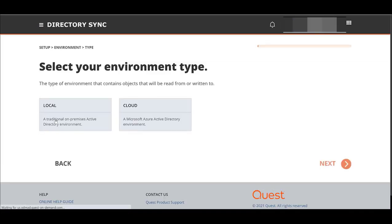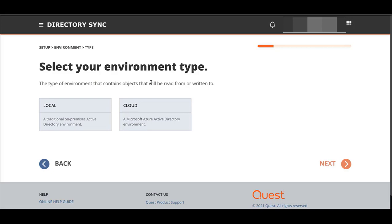Launch a wizard. Remember, I said you need a source cloud or a source local first. We're going to call it local because a local is both. Since AADC is set up in the source environment and the target, we're always going to choose local. When AADC is not involved, that's when you would choose cloud. Current exercise, we're going to go local.